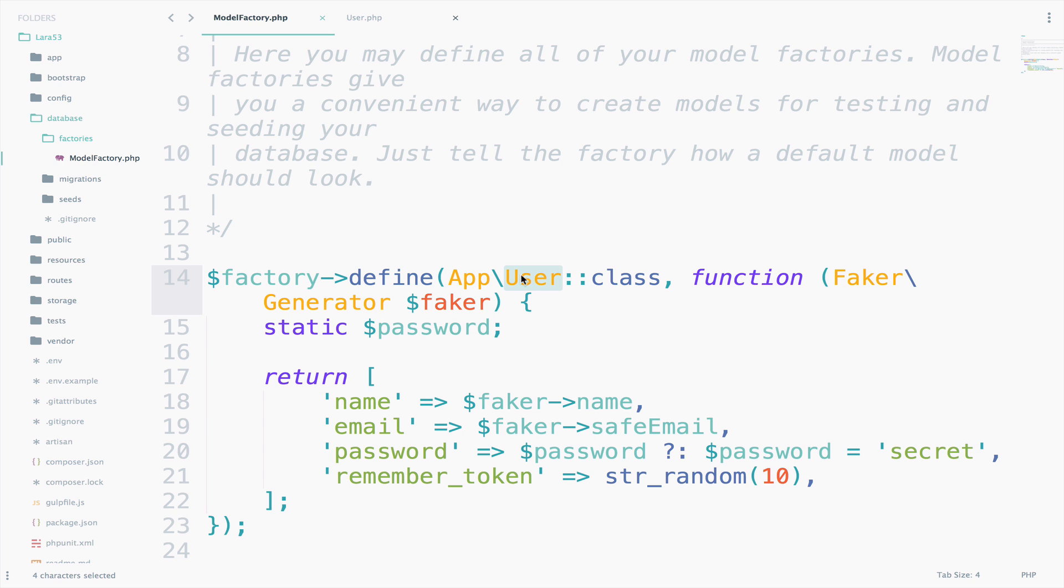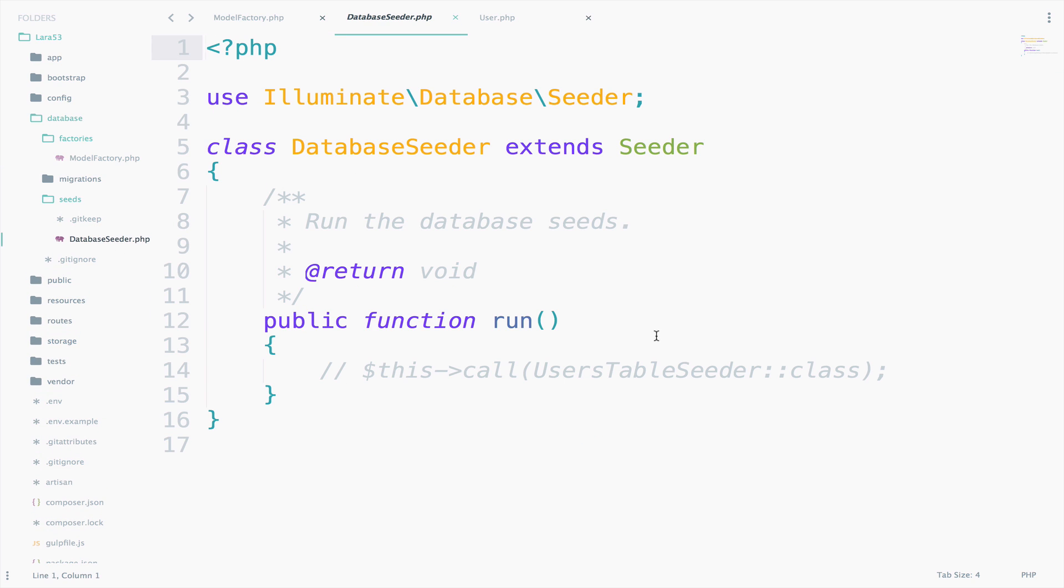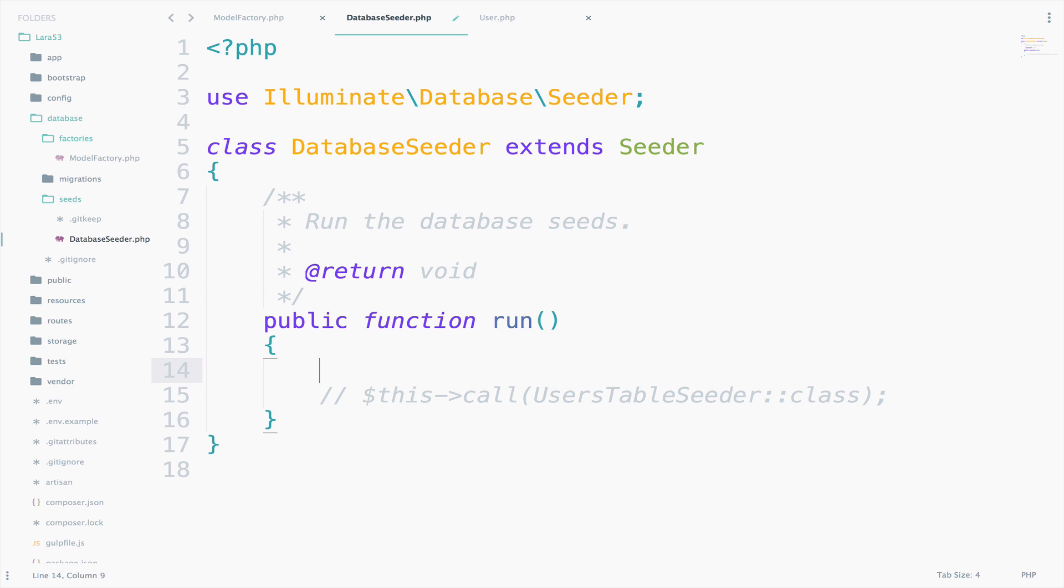If you open the seeds folder, you will find a database seeder file. In the run function, we will call the user factory and we will create 100 users. It is very easy. Just follow me.